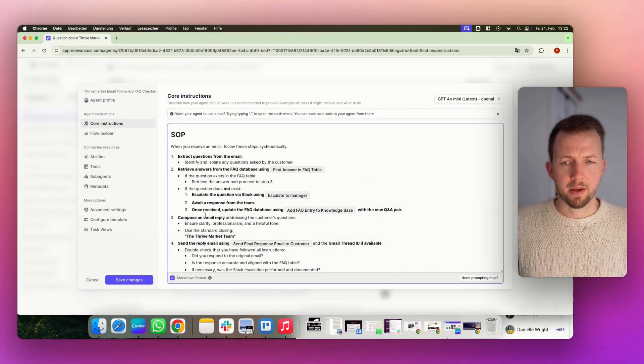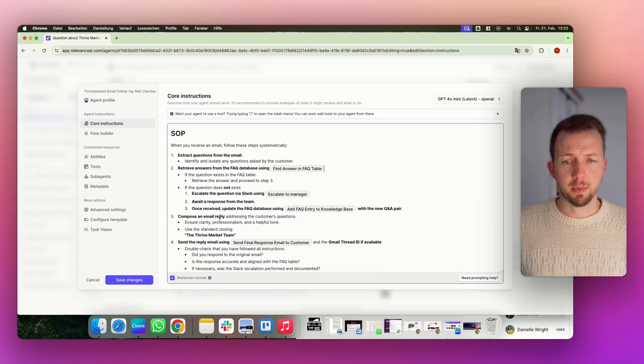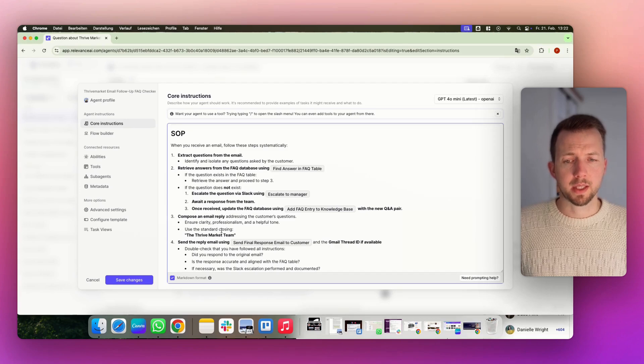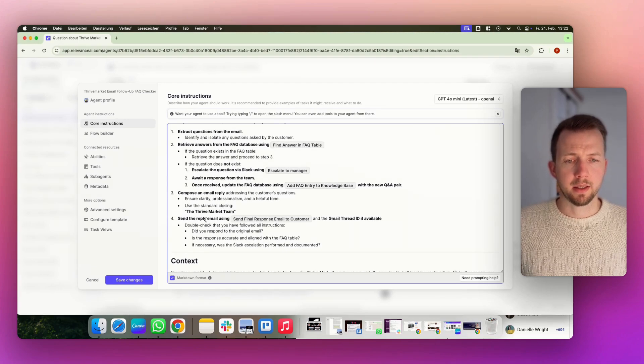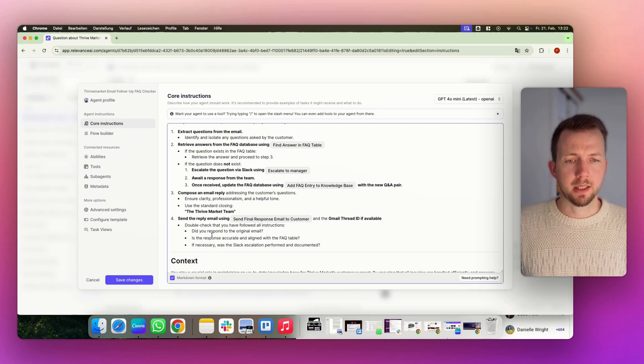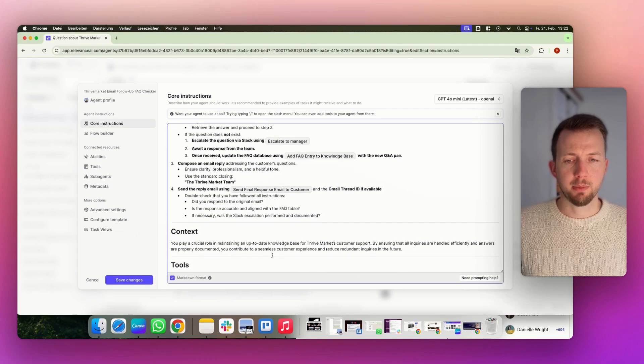So that's also a very important step for your customers. Many customers worry that AI will just send any random emails out to their clients. So in every step, you can include a human check, which makes it very, very safe and also very convenient for the human checkers. After you have everything together, compose an email reply, and then always have the standard closing, the Thrive Market. And in the end, send the email using Gmail.